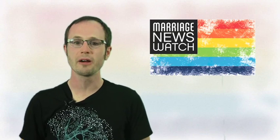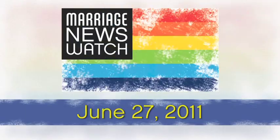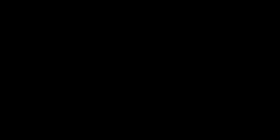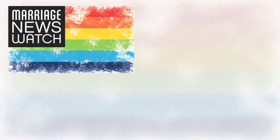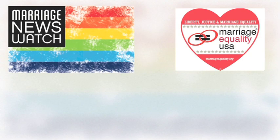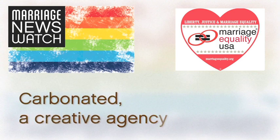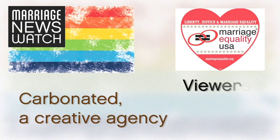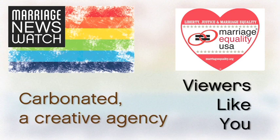I'm Matt Baume, and welcome to Marriage News Watch for June 27, 2011. Marriage News Watch is made possible by Marriage Equality USA, Carbonated, a creative agency, and viewers like you.